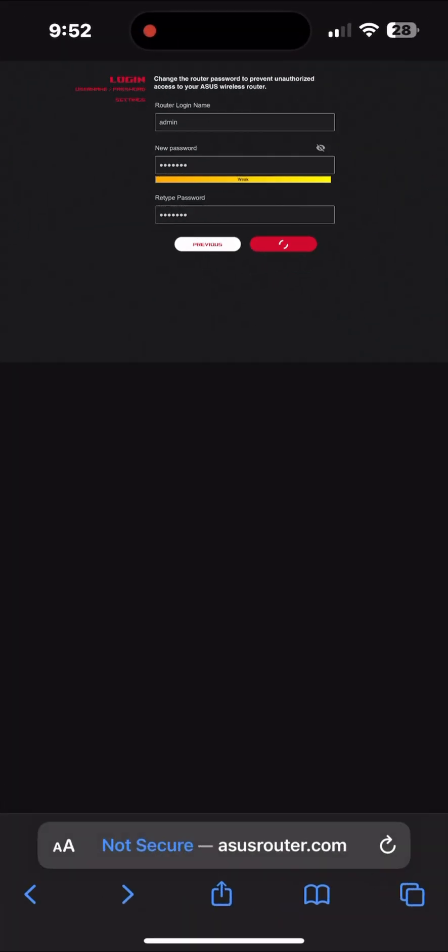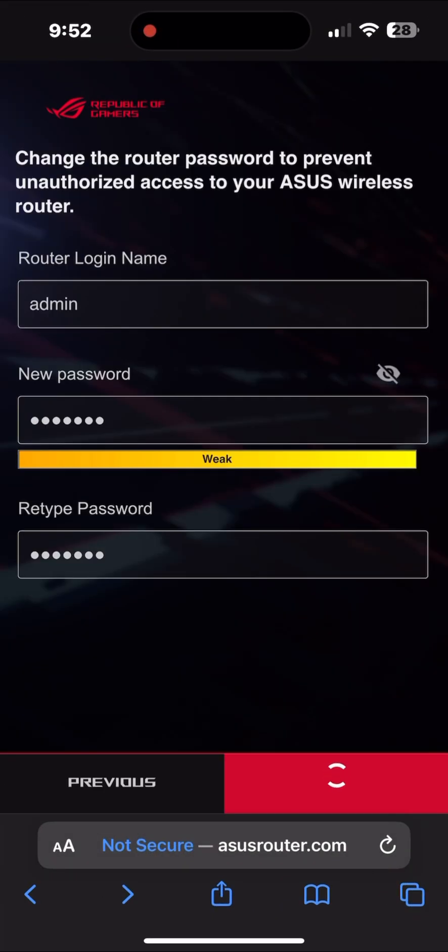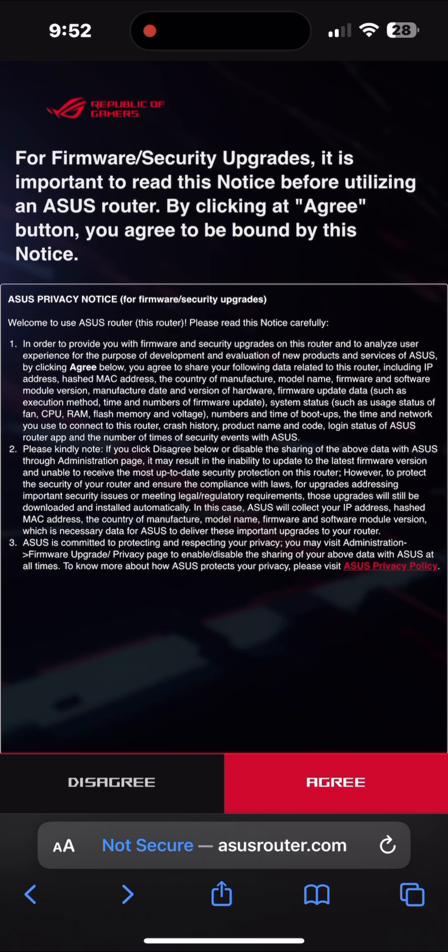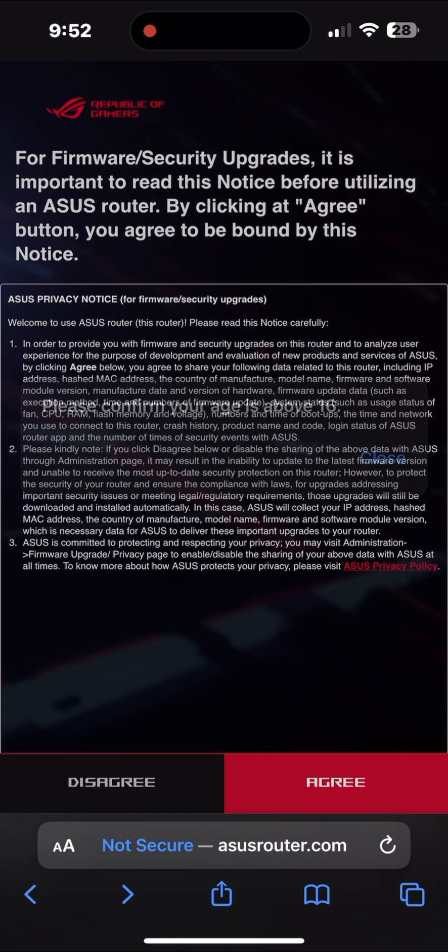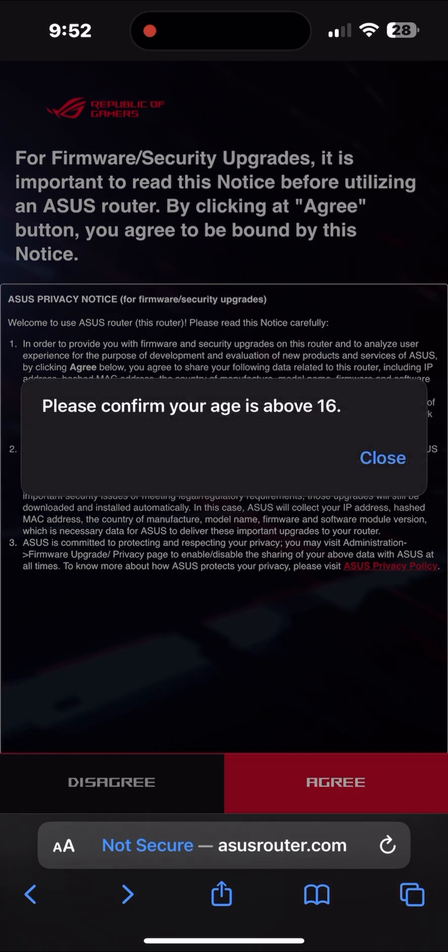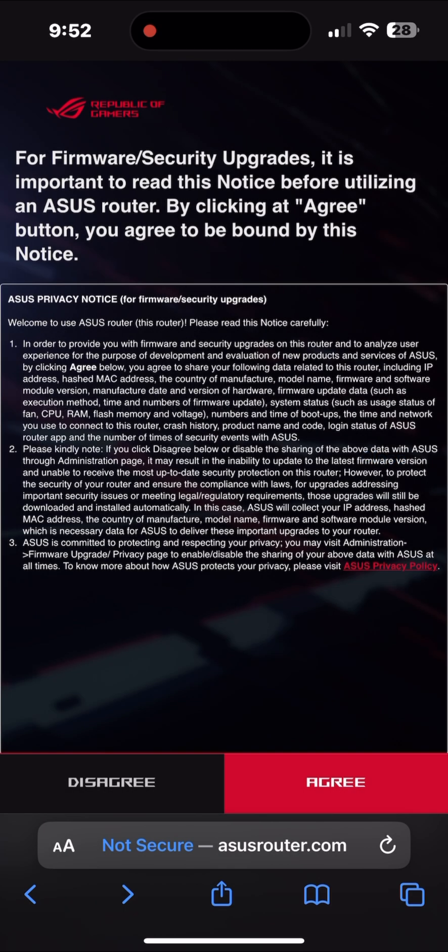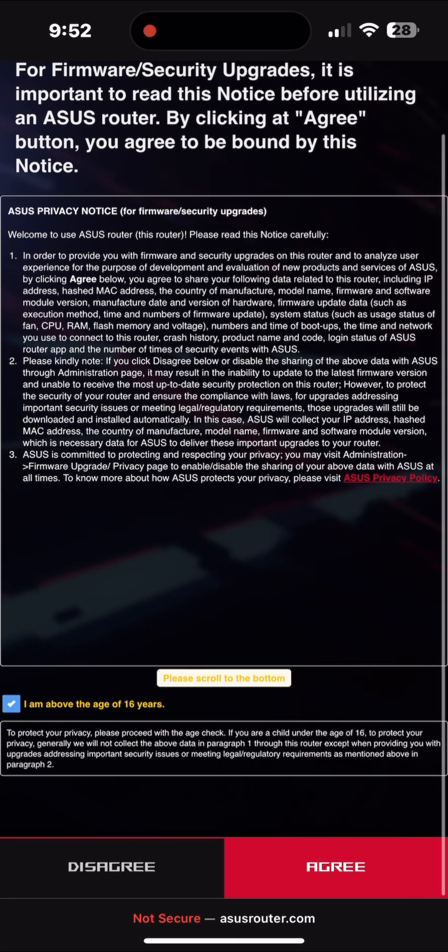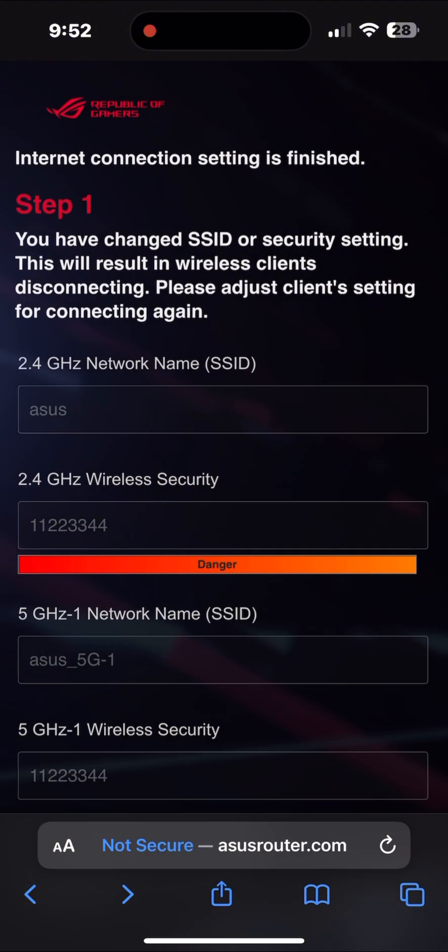If your ISP did not provide any username and password and just said connect your router, you just need to plug it and don't select PPPoE, just select automatic, so it will connect automatically. You don't need any username and password from them.